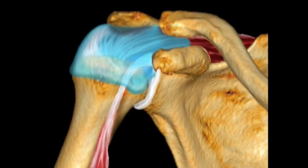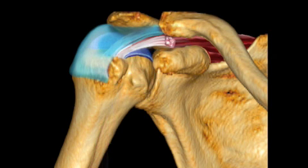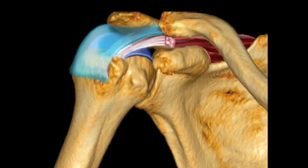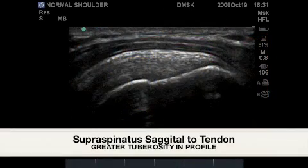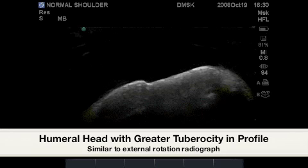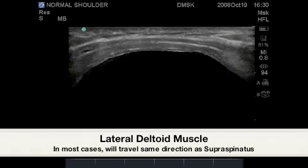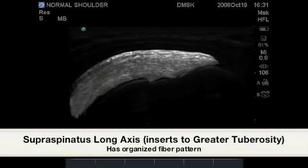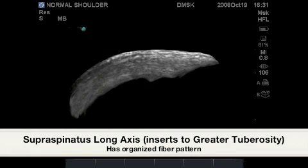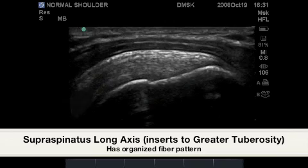From the transverse or cross-section image, we will now switch to the long axis or sagittal cut of the supraspinatus tendon at the anterior margin of the greater tuberosity. Here is the corresponding long axis section of the supraspinatus tendon as it inserts to the greater tuberosity. Highlighted here is the humeral head and greater tuberosity in profile. It is not uncommon to see a long axis deltoid muscle in relation to the long axis of the supraspinatus tendon. Highlighted in the next image is the long axis of the supraspinatus tendon as it inserts to the greater tuberosity.